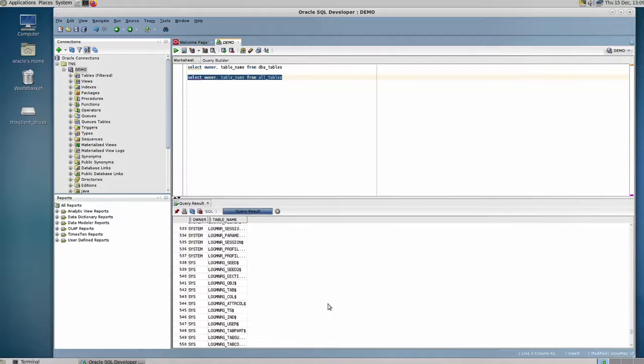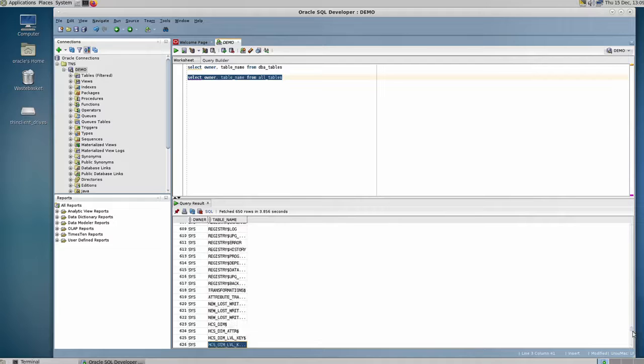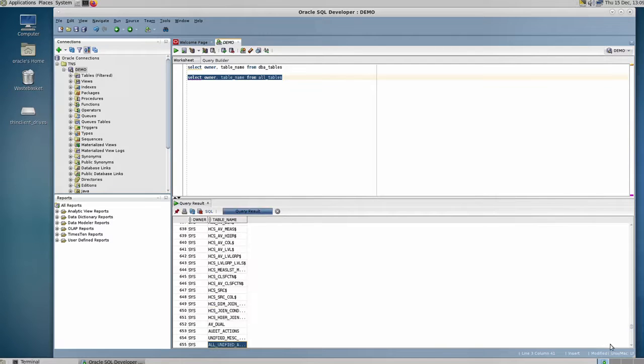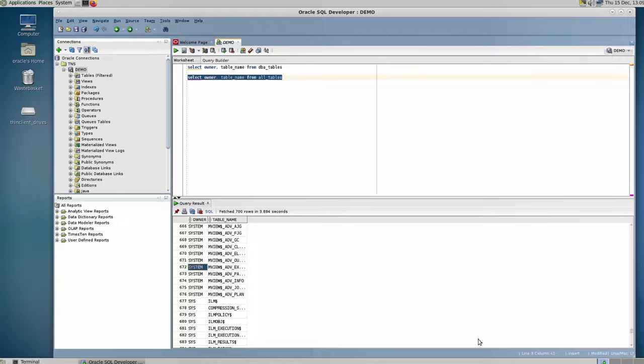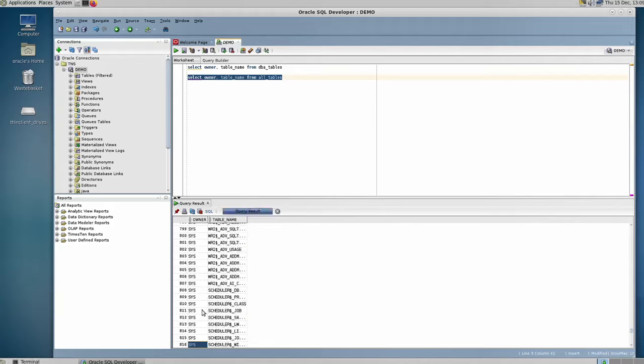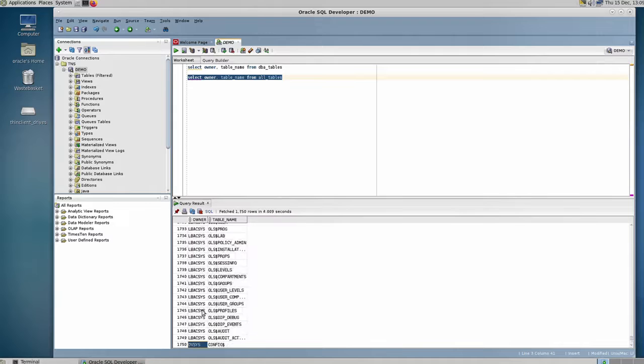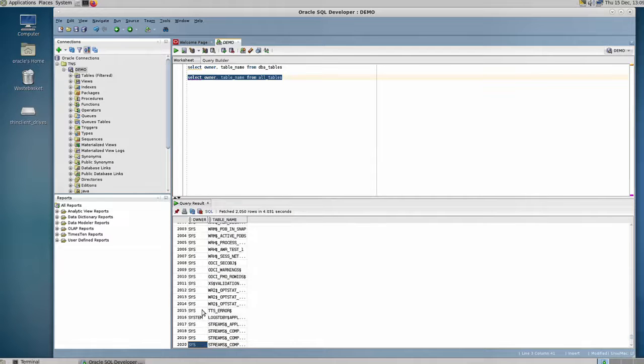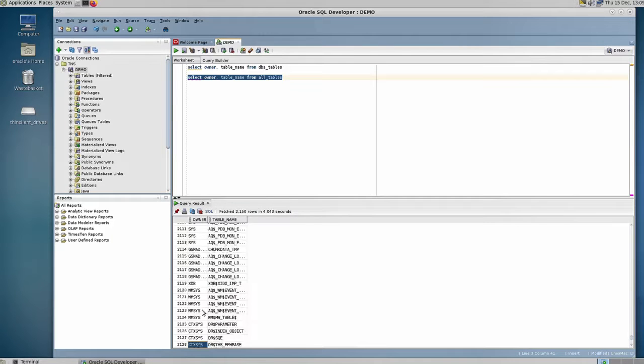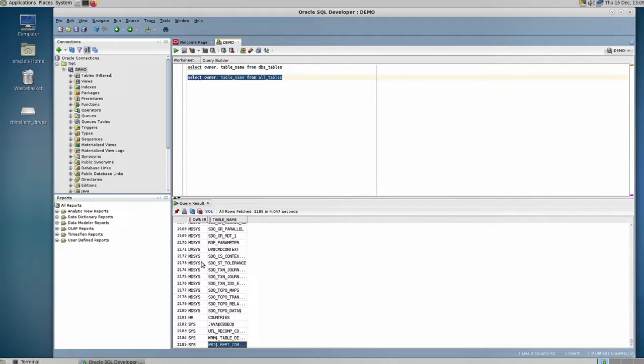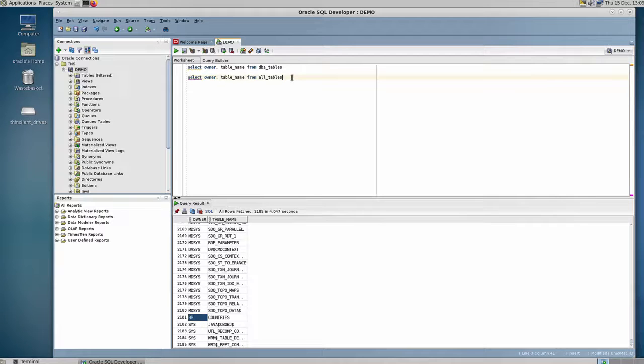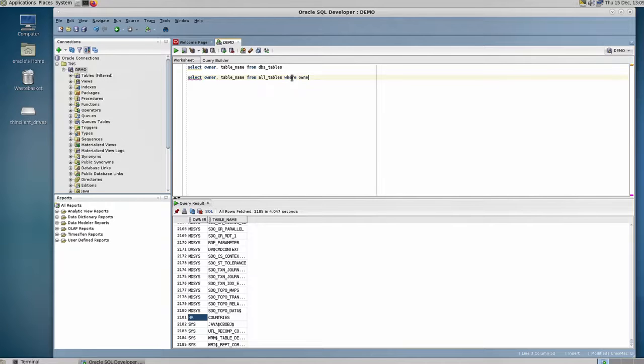And this is because I am running it with the sys user. As you can see, it shows me tables that are owned by the sys user or by the system user. If I want to see only objects that are owned by the HR user, for example, I can say: where owner equals 'HR'.